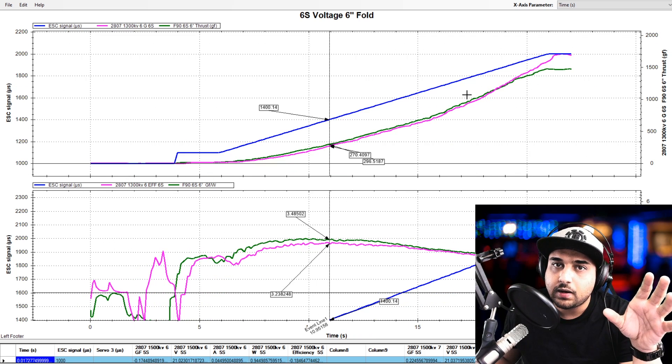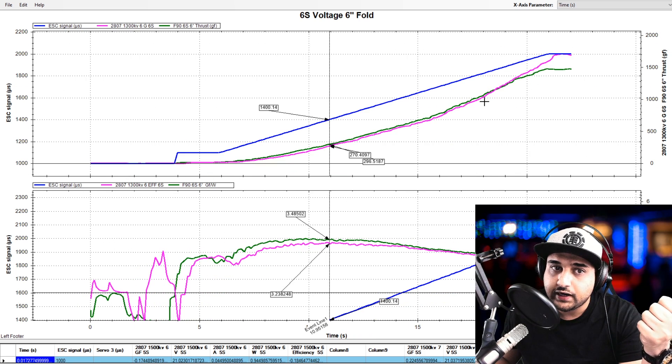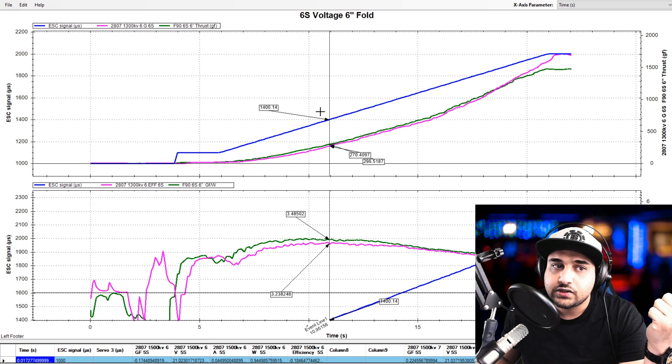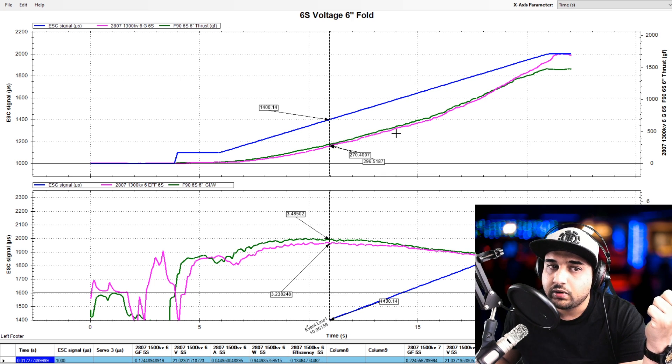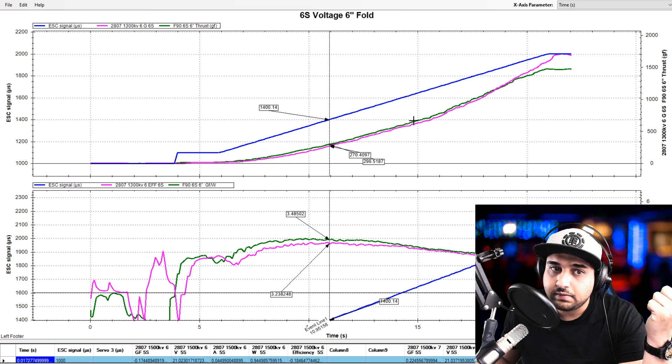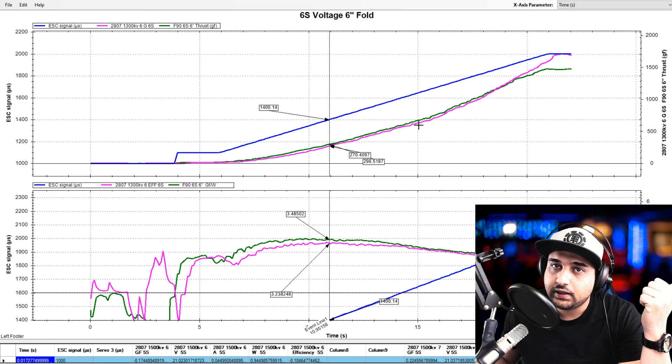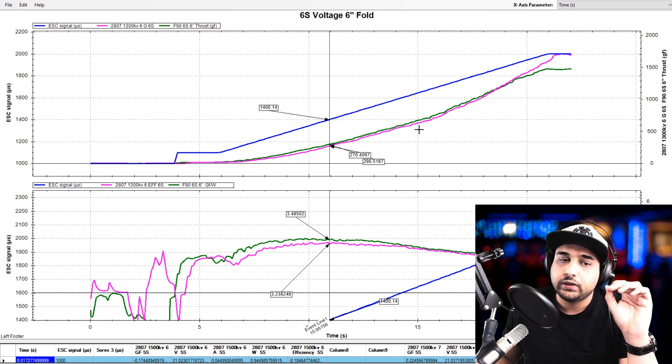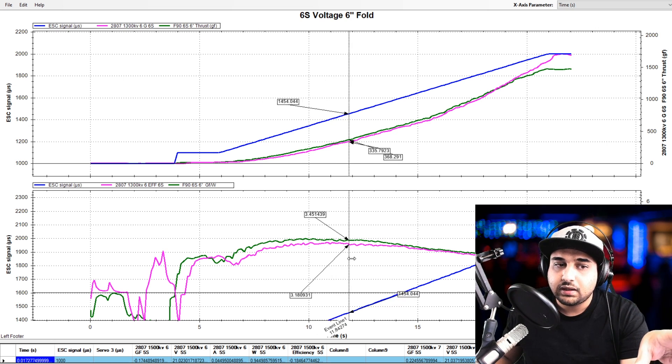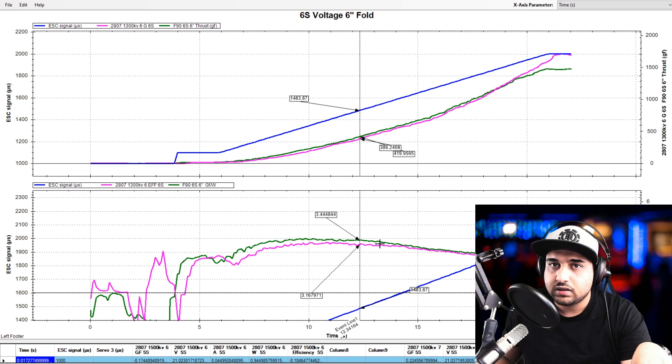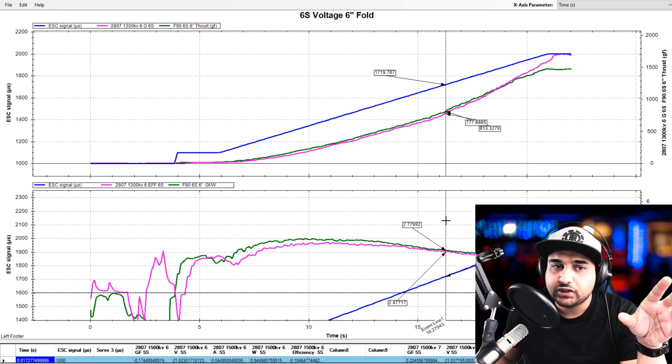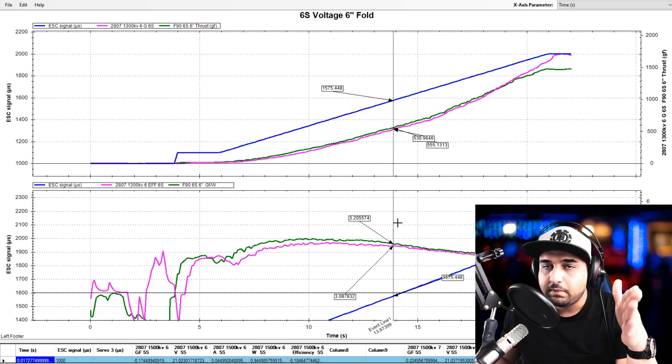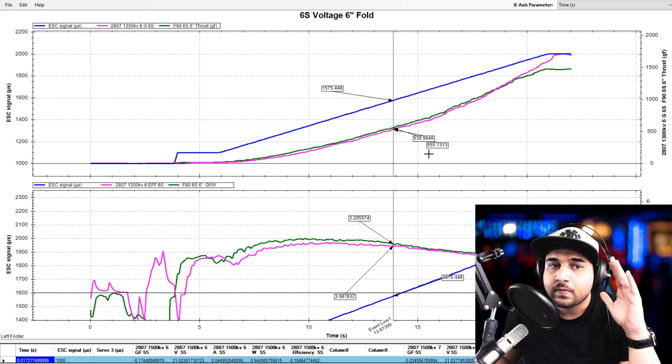So the graph up top is showing us the thrust per grams and the throttle level. The blue line is telling us what throttle we're at and the green and purple lines are the motors. The green line is the T motor, the purple line is the Eco motor. And on the bottom, it's the same thing, but it's efficiency. The colors are exactly the same, and we can see at different throttle levels and both of these are connected together.